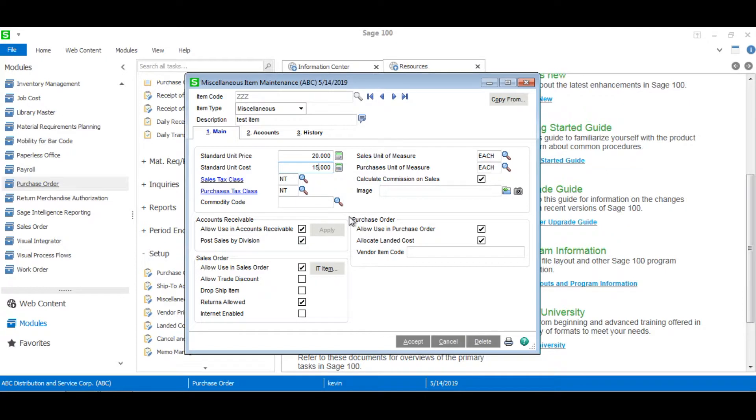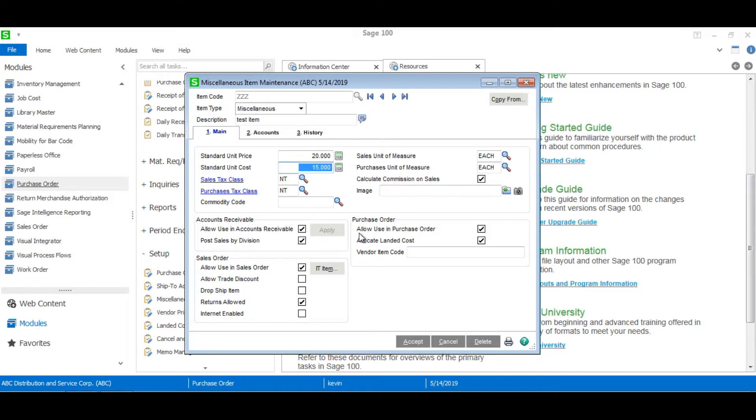You'll also notice that we have various options in accounts receivable, sales order, and purchase order if we so choose. But everything looks good so I'll leave it alone.